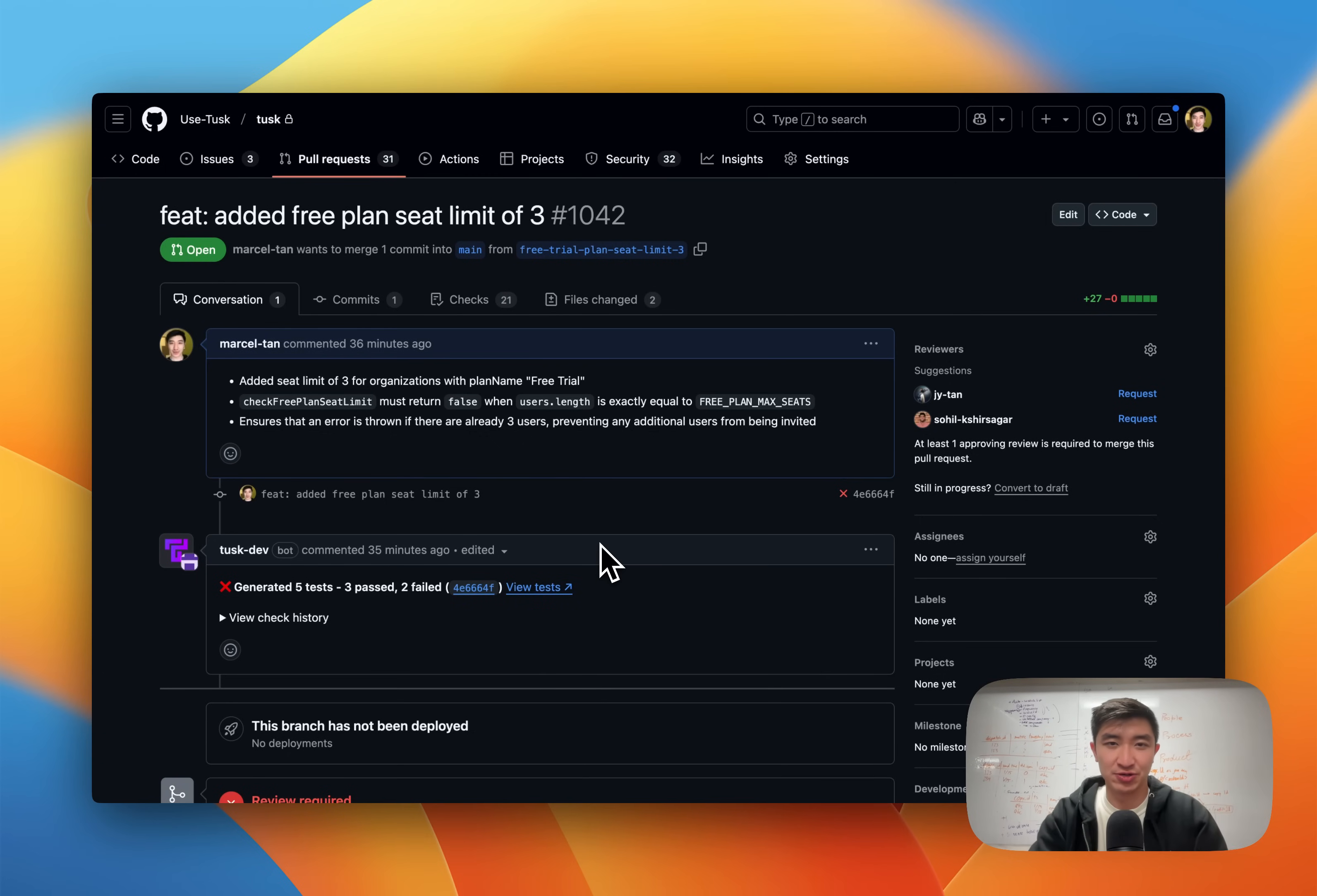Hi, I'm Marcel. I'm the co-founder of Tusk. Tusk is an AI agent that generates unit and integration tests for your PRs.